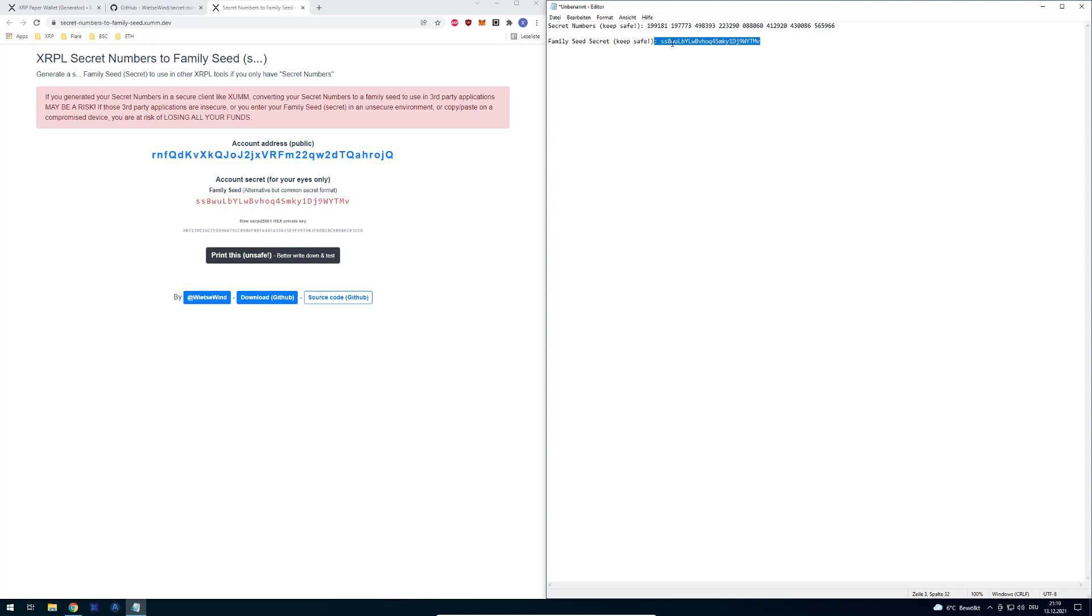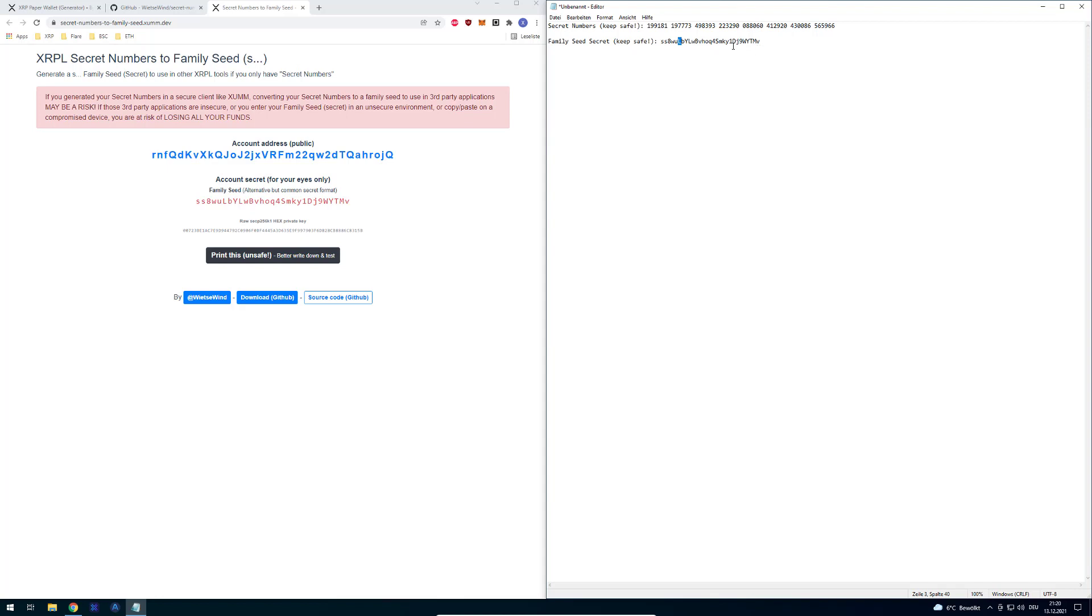One thing is very important: why the secret numbers were introduced is that this is case sensitive. It's very important to write it down correctly with lowercase s, lowercase w, lowercase u, uppercase L. If you don't write it down exactly that way, it will result in a different account. That's where the standard was introduced. It's easier having six times eight numbers, but sometimes it can be a little bit annoying, especially when you want to import it into sum.